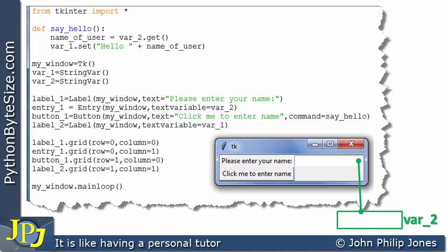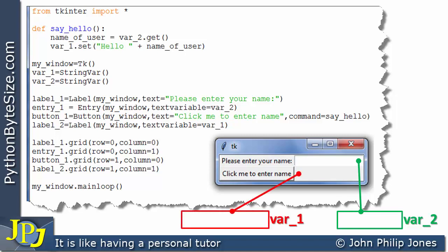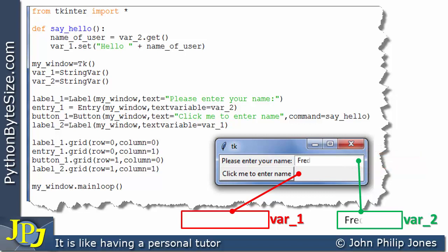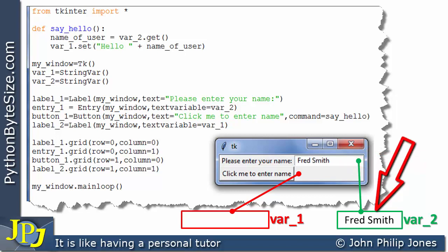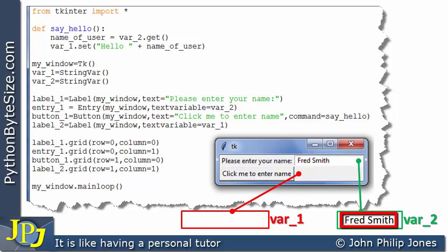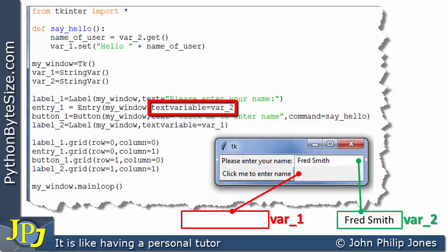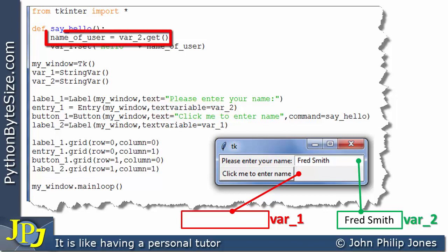We still have var_one connected to the display label from the previous program. I'm going to slow things right down — if you keep your eye on the entry widget, you'll see me typing 'fred smith' very slowly. And there's 'fred smith' — but notice that 'fred smith' also appears in var_two, and I did nothing else. I was just typing here, and as I was typing it was appearing in this variable, because they are joined together by the textvariable option on this line of the program.